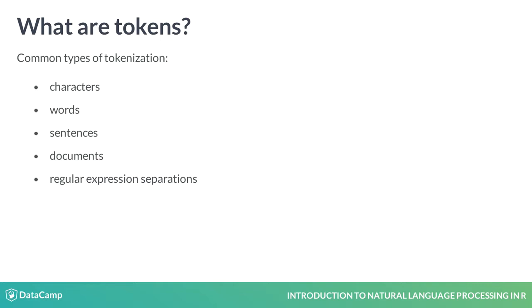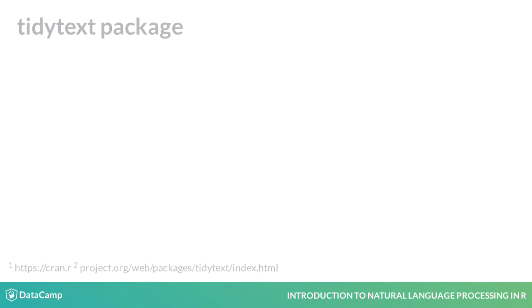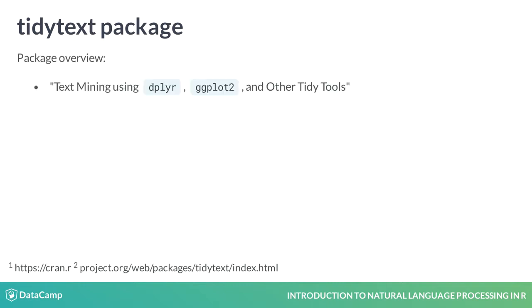For example, splitting text every time you see a three-digit or larger number. R has an abundance of ways to tokenize text, but we will use the tidytext package, which describes itself as text mining using dplyr, ggplot2, and other tidy tools.